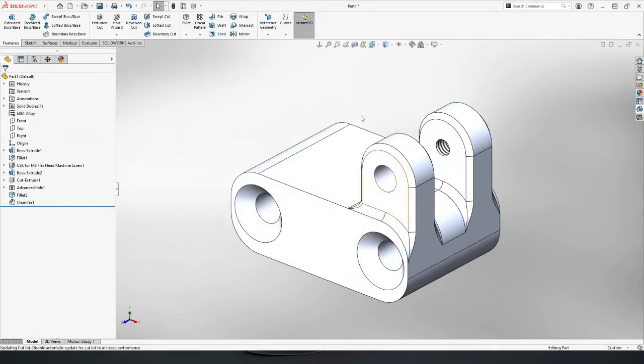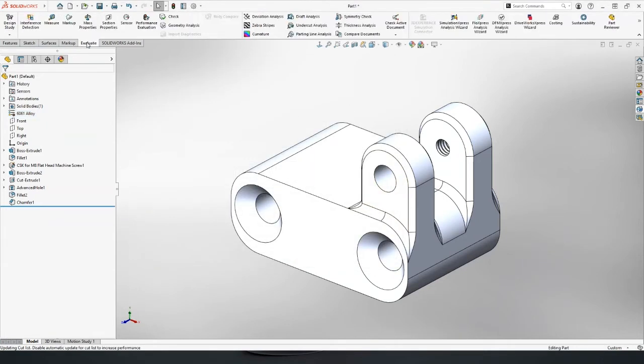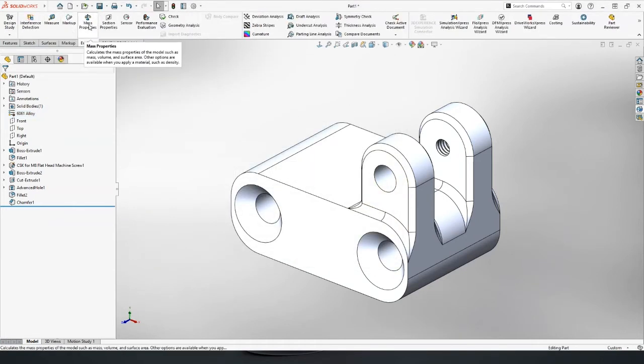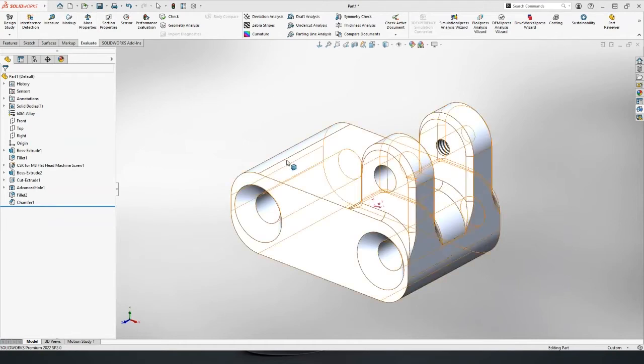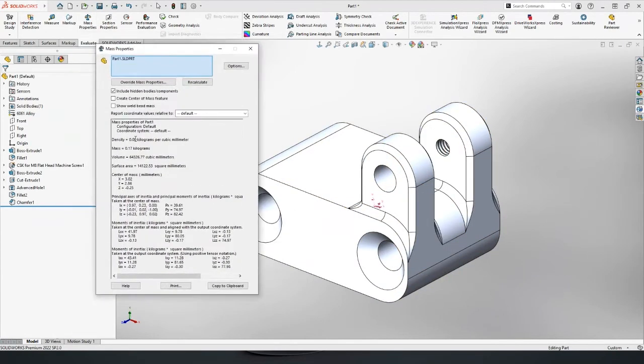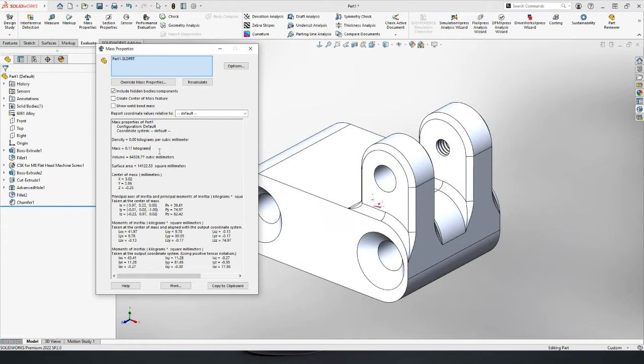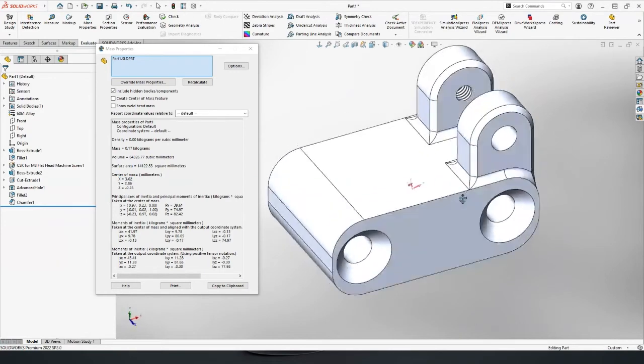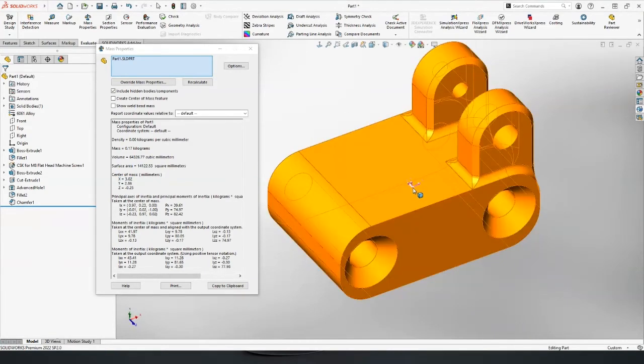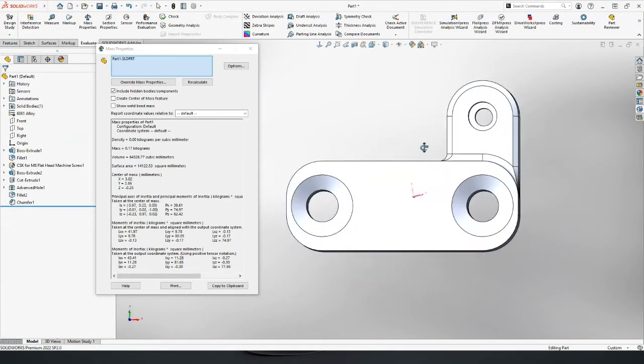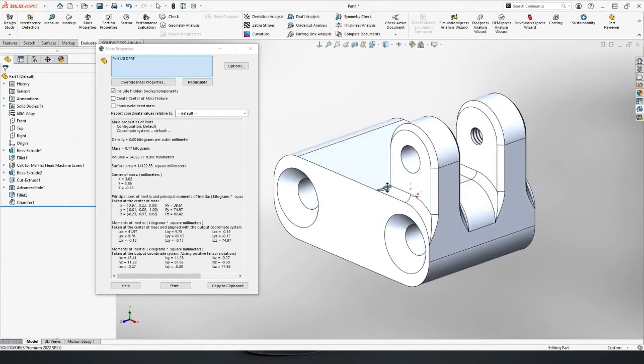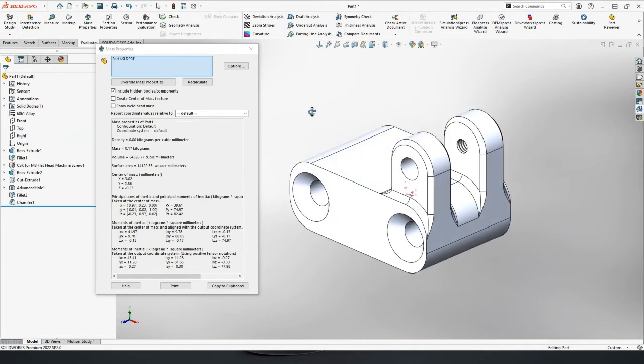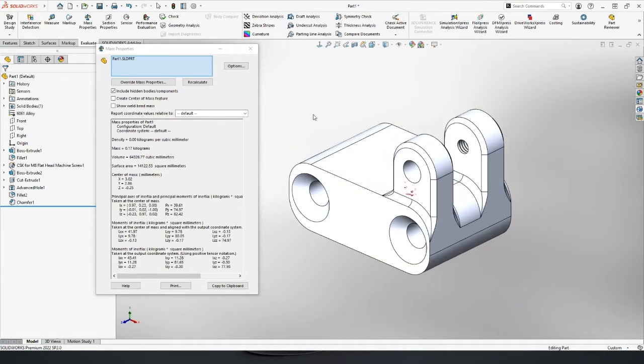When we apply this though, SolidWorks now has enough information for us to understand the mass properties of this design. I can just click mass properties. We've got weight 0.17 kilos. We've got volume, surface area, centers of mass as well, which is just about visible in this little triad in the middle here. Very easy to extract this type of data. Doing this sort of thing in 2D is virtually impossible.